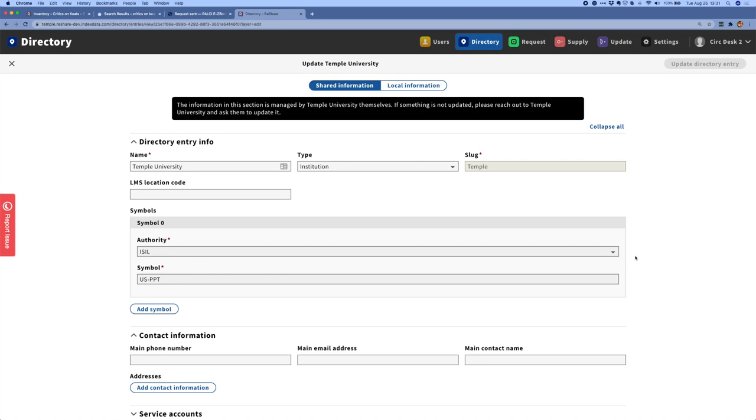ISIL is an international standard. It's the International Standard Identifier for Libraries. It's also used in MARC records in certain data fields. And we decided that rather than create a new namespace and a new set of symbols for ReShare, we would implement this existing standard. And so we've done that for all of our pilot libraries. We can still add additional symbols to this record and include things like OCLC symbols or other lending symbols for different resource sharing networks. And that will support future interoperability.